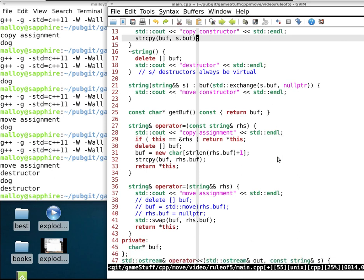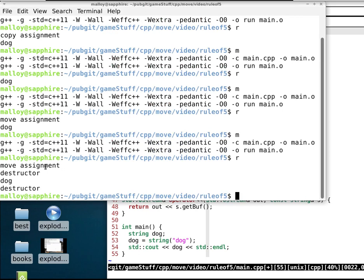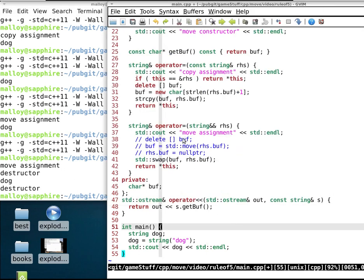If you follow the Rule of Five, you get move assignment instead of copy assignment, which is a real savings. Many people hail move semantics, which came along with C++11, as one of the best things to happen to C++. I'm not sure it's all of that, but it certainly can make C++ programs even more efficient. I hope this helps you understand move constructors and the Rule of Five — Brian Malloy, over and out.